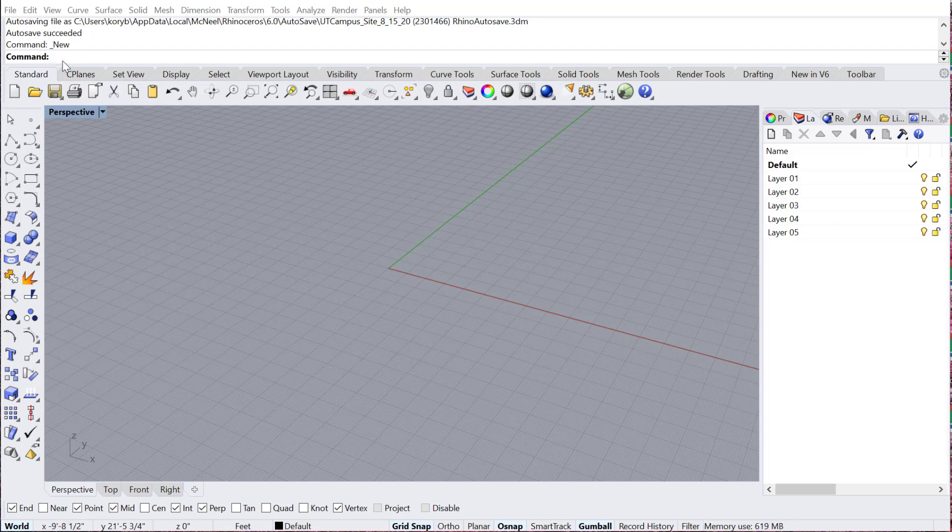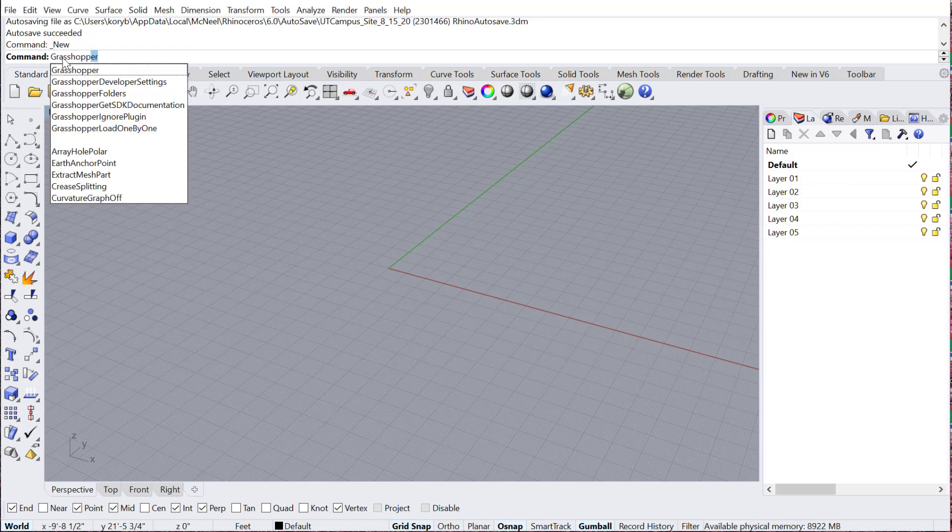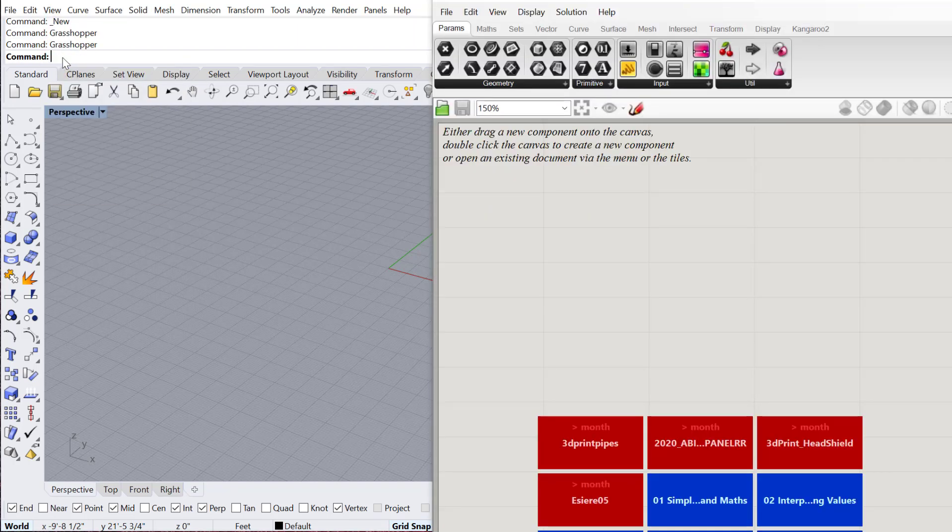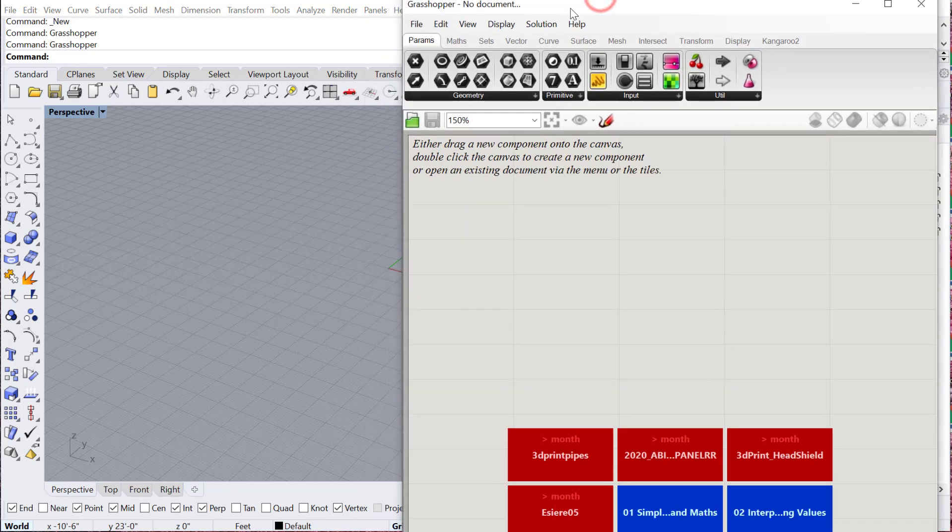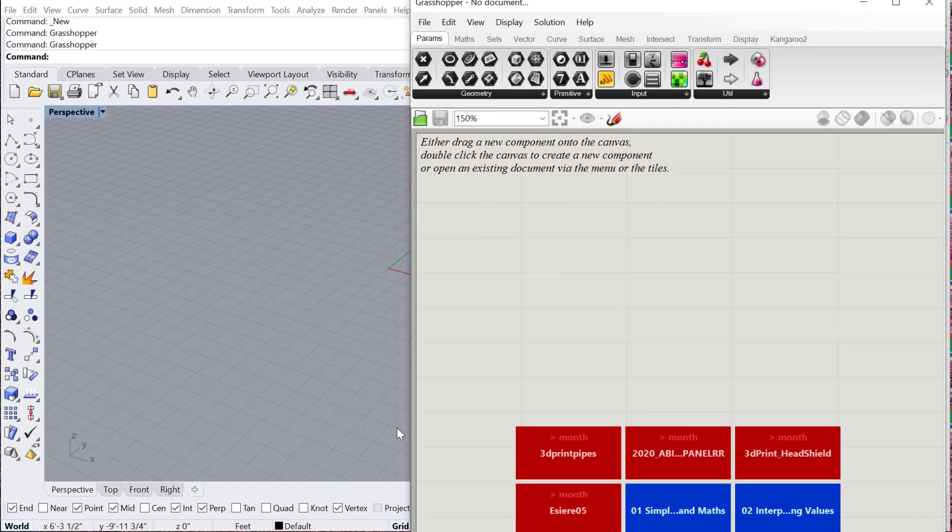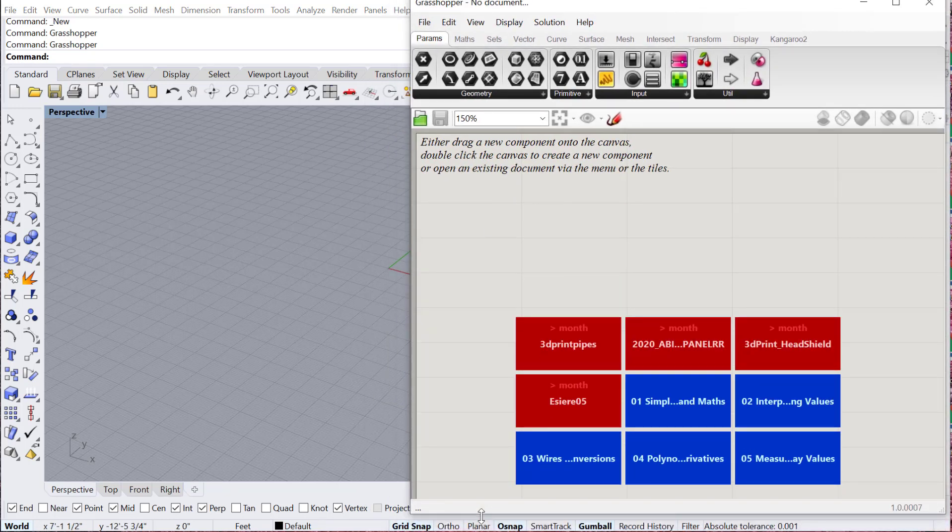To access Grasshopper you just type in the command line Grasshopper, hit enter, and you'll get this new UI that appears. This is the user interface for Grasshopper.